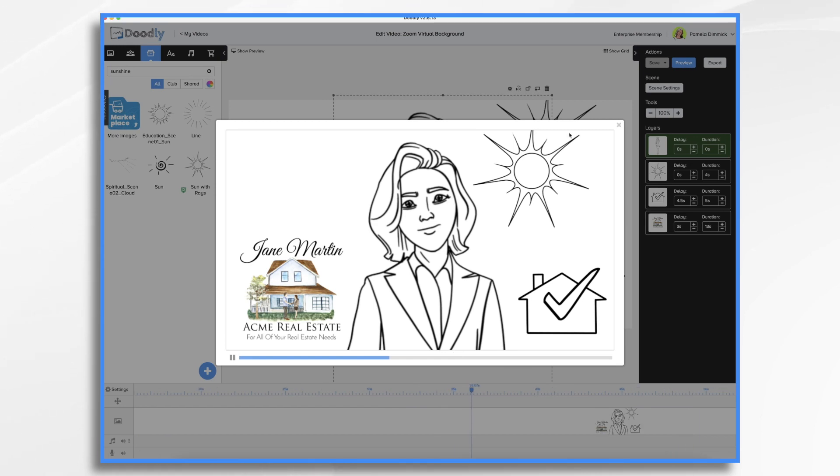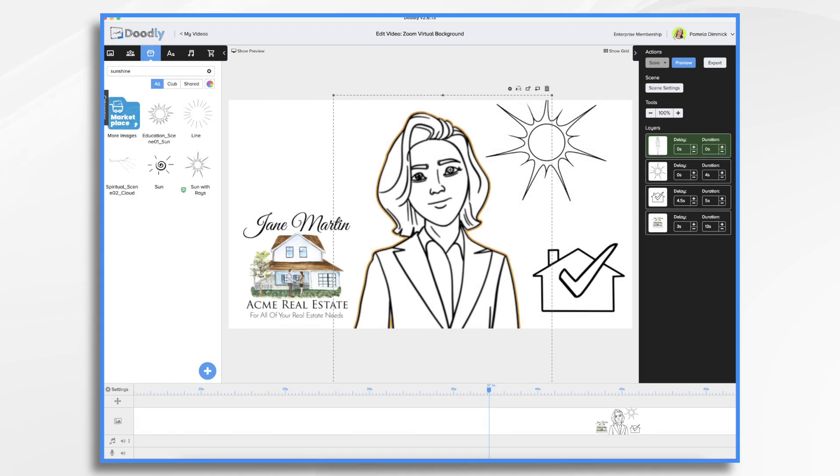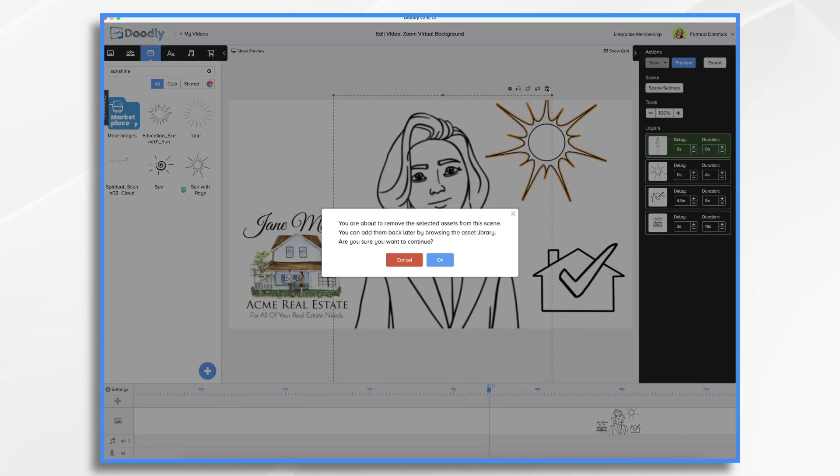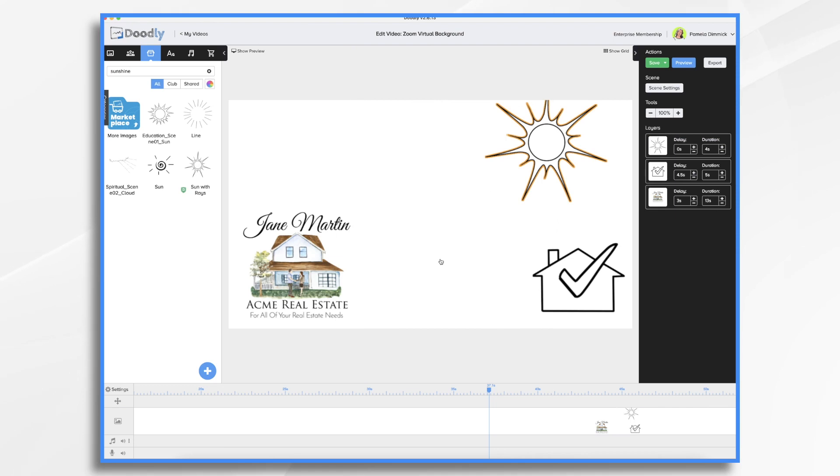So let's go ahead and delete our placeholder character. And we'll export the video and then bring it into Zoom. And I'll show you how to do that.